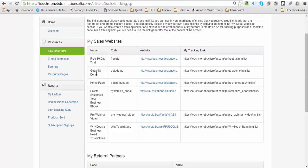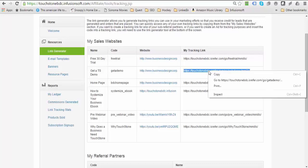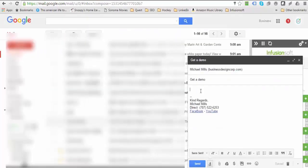You'll notice that to get a TouchStone demo, you would want to select your tracking link and copy that. You would then create the email here.